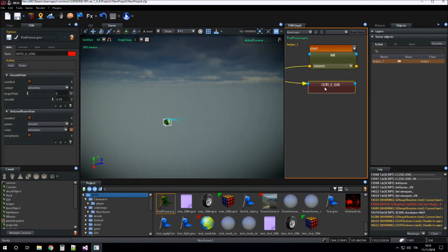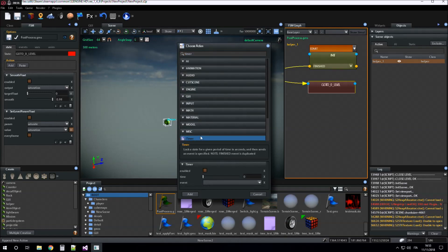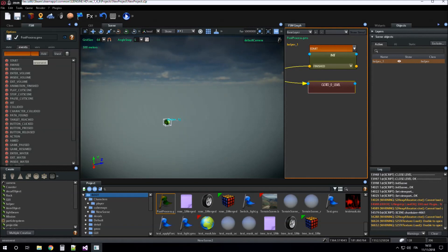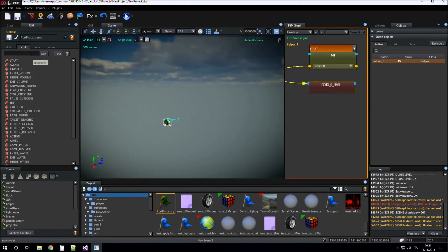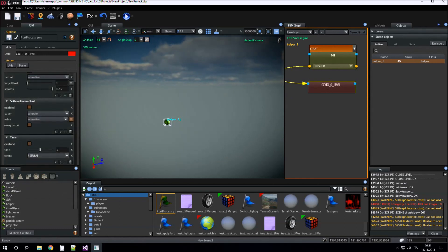In the 'go to level zero' state we change the saturation of the screen close to zero. We can set a timer for making this state last for example two seconds, and then we can set a new event to send a return event when two seconds have passed.